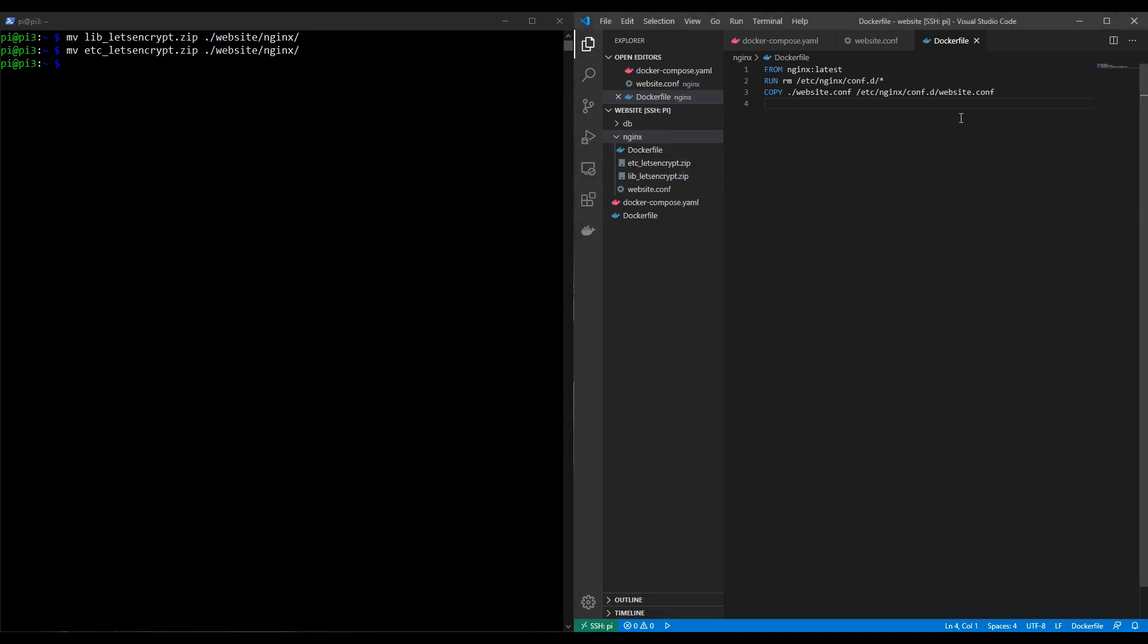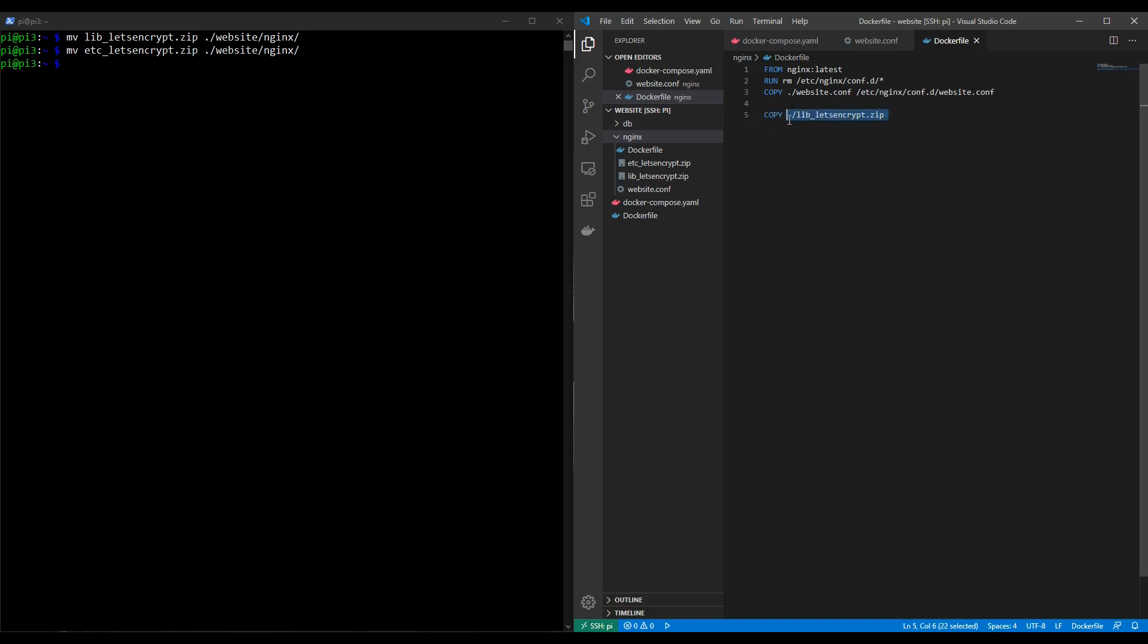So we have these files where we need them. Now we need to copy them into the container so that we can use them. We do that with a copy command in the doc file. So I'm just going to put an extra space between our previous three commands and what we're doing here to make it clear. I'm going to type in copy and I'm going to copy them over so unsurprisingly it's going to be dot slash lib underscore let's encrypt dot zip and then the same again but it will be the etc version. So to save a few seconds I'm going to copy and paste and put etc in there. Okay and the place we're going to copy them into is going to be the temp directory. Now the reason we're copying them into the temp directory is so that we can have somewhere to unzip them before we copy them over to where they need to be within the container.